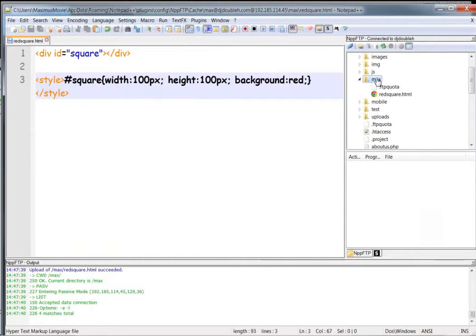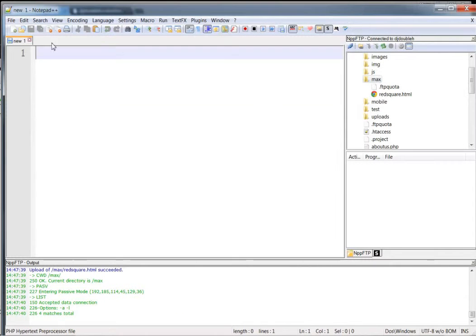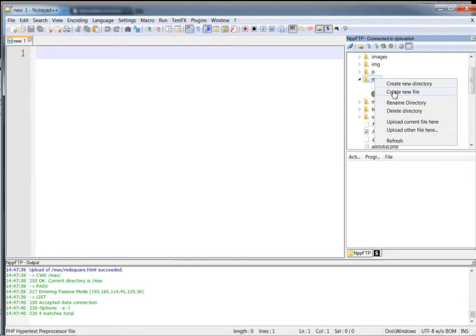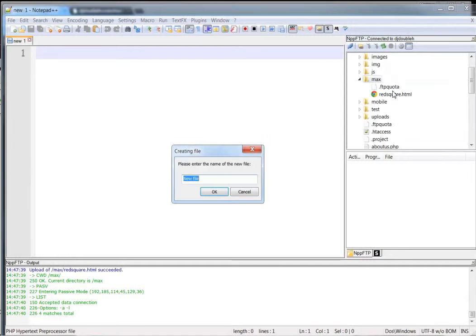You can use any one that you want. We're going to create another file here and call it triangle.php.